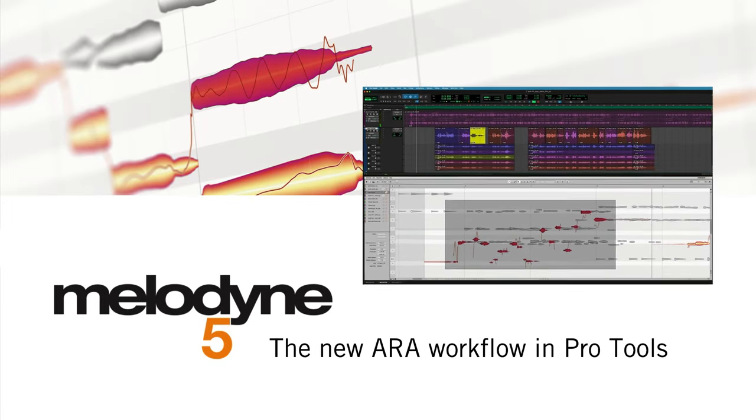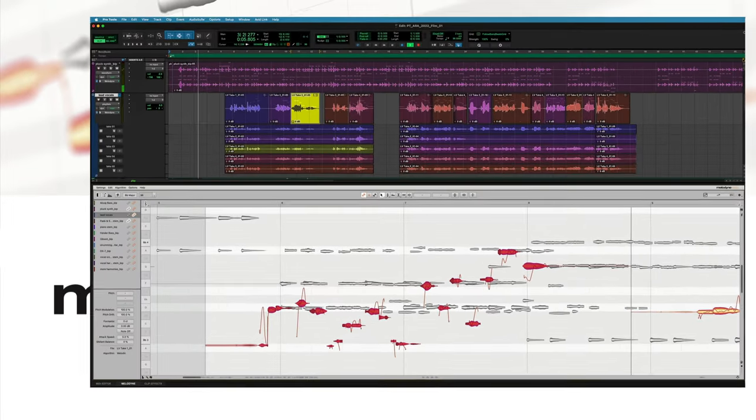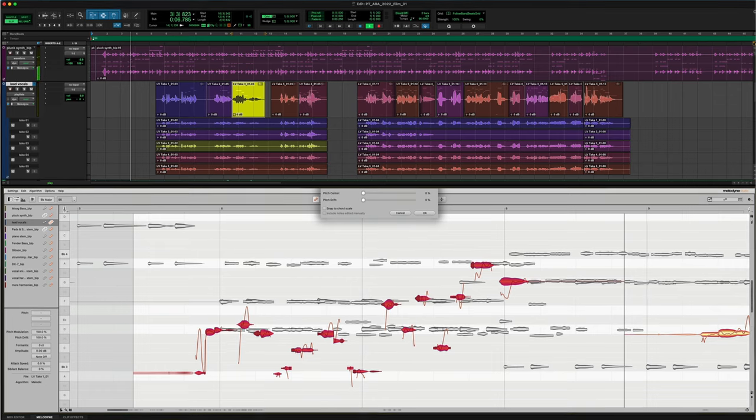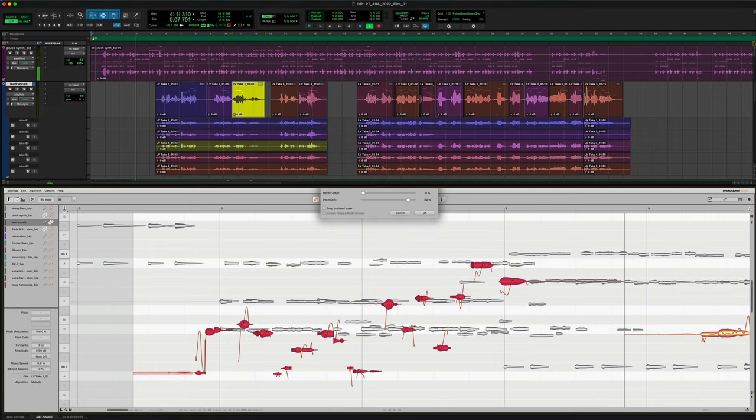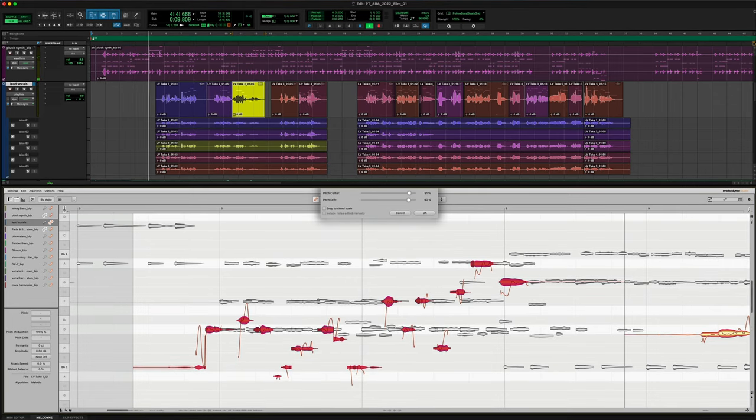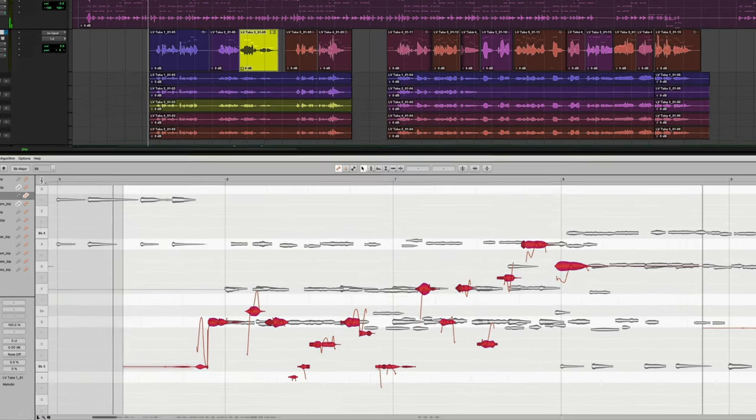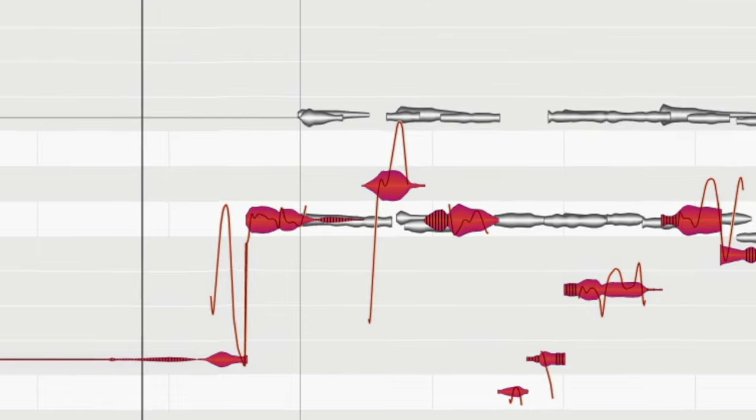It's happened. The Melodyne workflow in Pro Tools has been radically improved. And it's Aura that's made the difference.